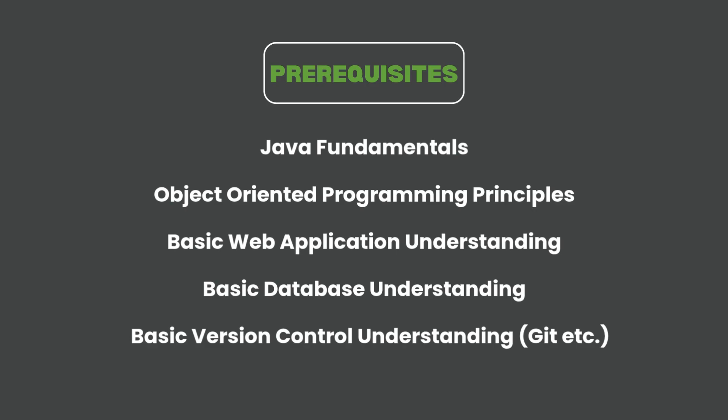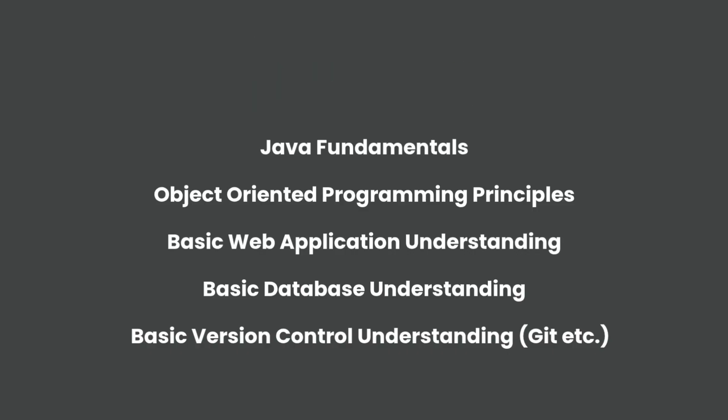Basic database understanding, this will be querying a database, creating a table, adding columns, inserting data into the database, retrieving data from a select, and finally some version control understanding like Git or similar version control.